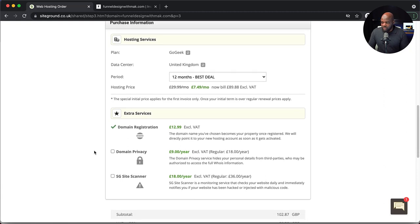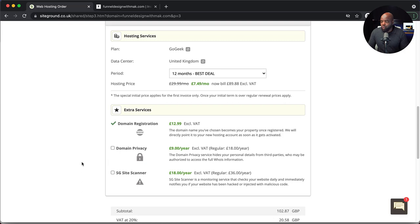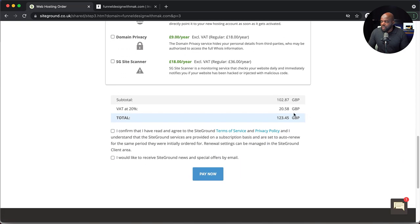Moving on, here are some extras. We have domain privacy and SG site scanner. I'm not going to add these because we can always add them later on in our control panel. So I'm going to leave everything as it is, and all I have is domain registration. When I go further down, this is the total. Right now it's showing in British pounds because I'm based in the UK, but in your case, this will be in your own currency. Once you're happy with this, click on I confirm. You can choose whether you want to receive SiteGround news and special offers by email, and then once you click on pay now, you're going to get an email with all your login details and information about SiteGround.